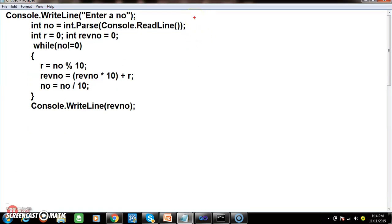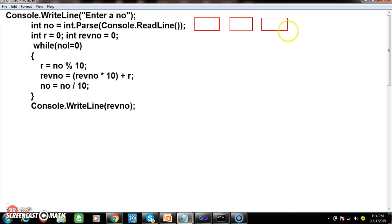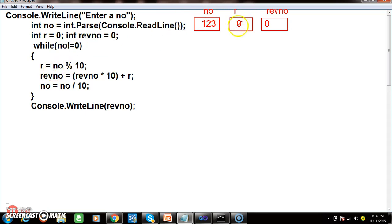Let us trace the execution for number 123. Variables: number=123, r=0, reverseNumber=0. First iteration: 123 != 0, condition true. 123 modulus 10 = 3, so r=3. reverseNumber = 0*10 + 3 = 3. Number = 123 / 10 = 12. Second iteration: 12 != 0, true. 12 modulus 10 = 2, so r=2. reverseNumber = 3*10 + 2 = 32. Number = 12 / 10 = 1.